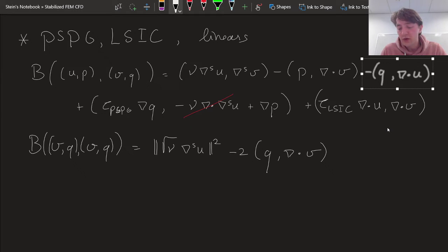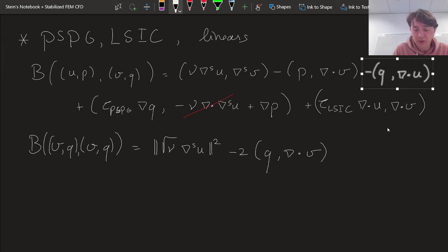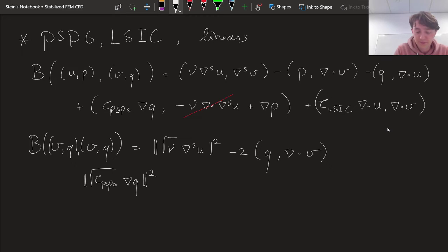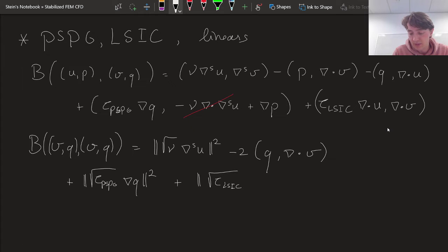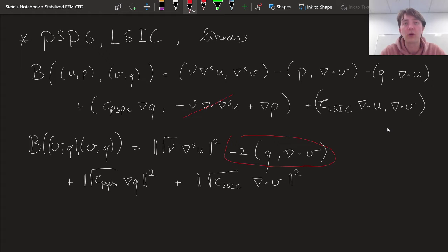I'm choosing the symmetric version of the Stokes equation, so in both cases I have a minus, which means adding them gives minus twice that term. The remaining stabilization terms are both normed quantities: the norm of √(τ_PSPG) times the gradient of Q squared, plus the norm of √(τ_LSIC) times the divergence of V squared. So we have many squared norm terms, and it's only this mixed term between the pressure variable Q and velocity variable V that seems to be spoiling the result.